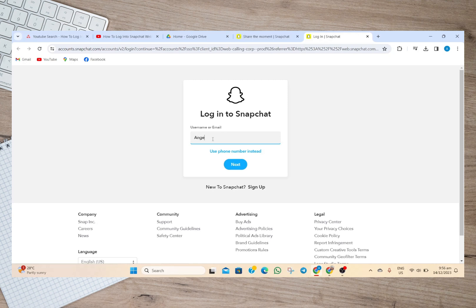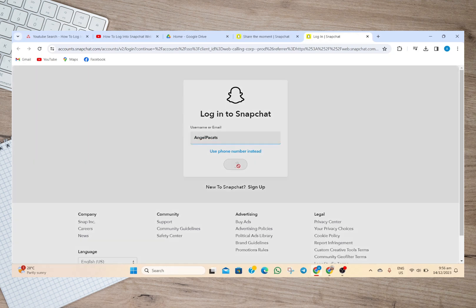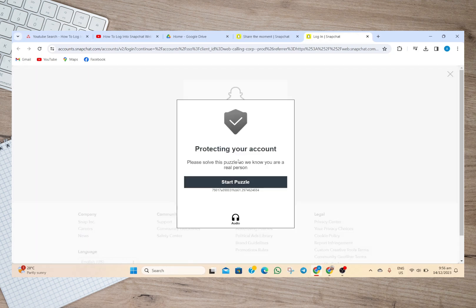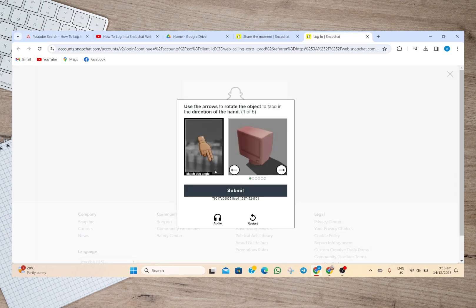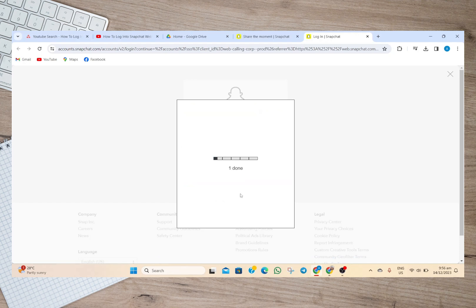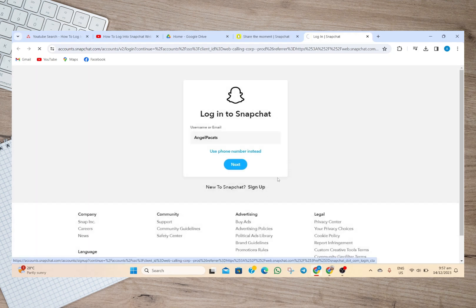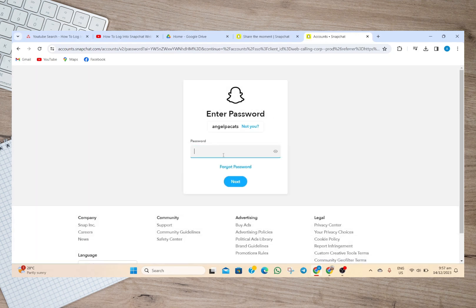After that we'll now have to type our username or email. After typing my username I'm just going to tap on this next option, and then I'm just going to do this puzzle here. After doing all that, we'll just have to tap again on this next option.